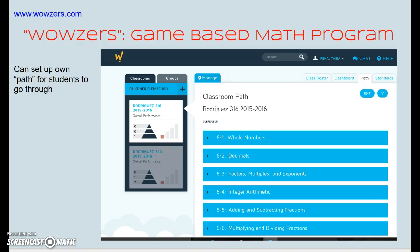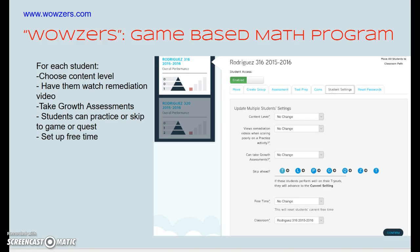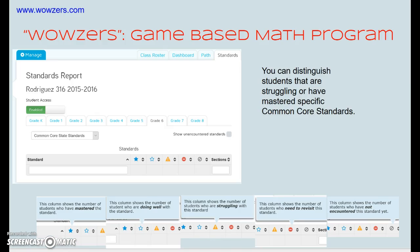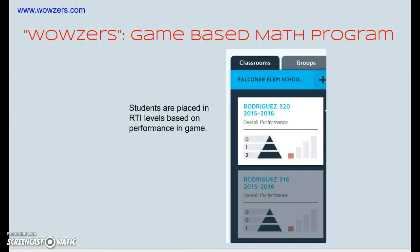I am using two math programs. One of them is Wowsers. With Wowsers, you can select a path for your students, change each student's content level, have them watch remediation videos, and take a growth assessment. You can see a report on what standards they've mastered, whether they're doing well, struggling, or need to revisit. It also groups them on RTI levels — here I have two students on Tier 3 and one on Tier 2.